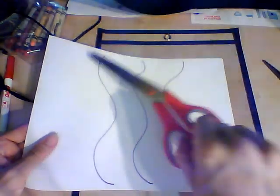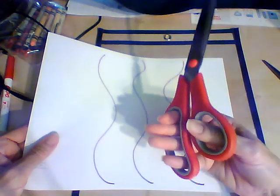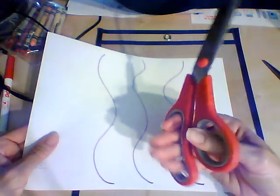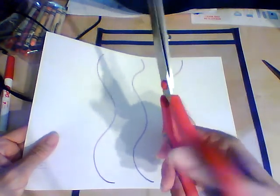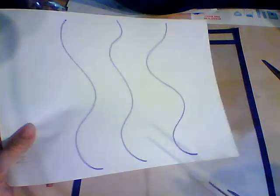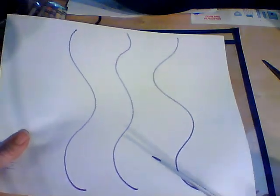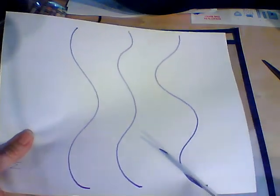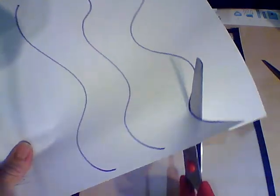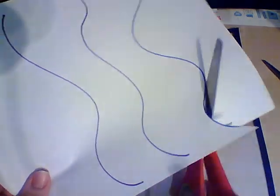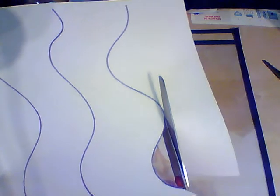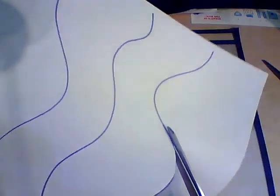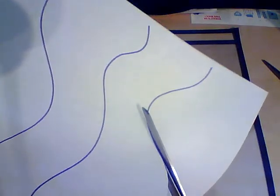So again, we're going to hold our scissors with all of my fingers at the bottom, my thumb at the top, my thumb pointed up. Now we can cut along the line, and we can turn our paper as we cut. Turn the paper as you cut.